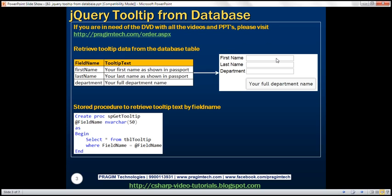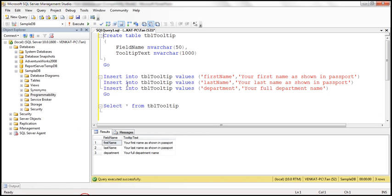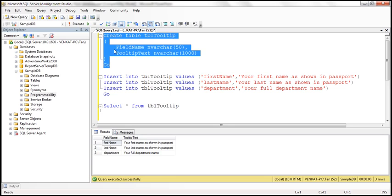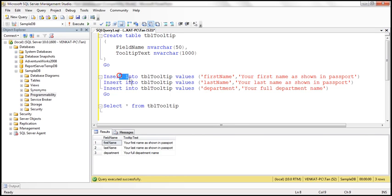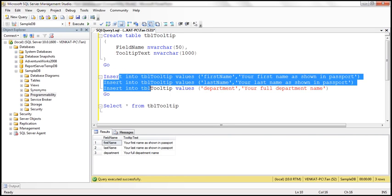The first step is to create this database table, which I have already done. Here is the create table script. This script is going to insert the test data, and I've already executed this script.